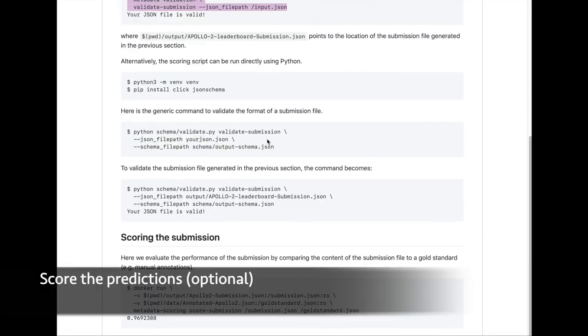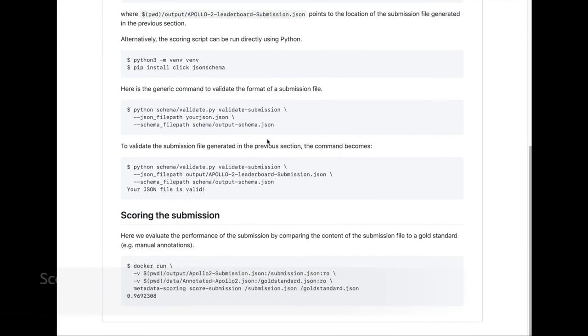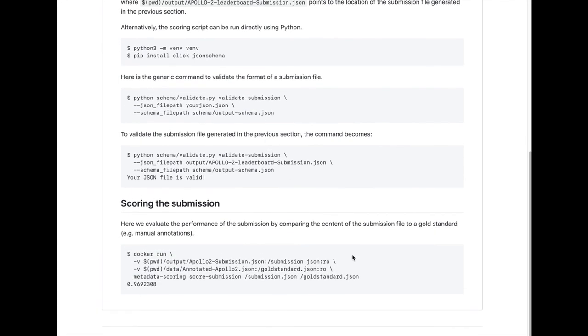To score the predictions file, copy-paste the last docker run command, which will run the metadata scoring image.